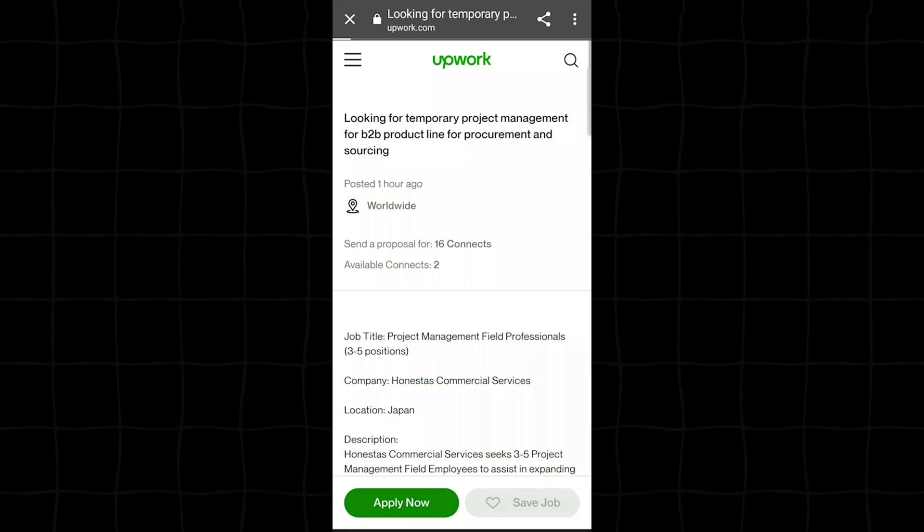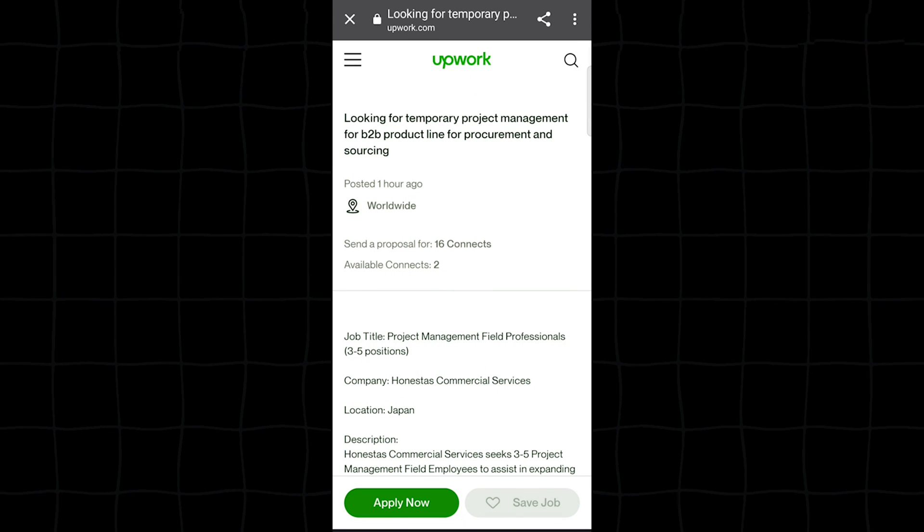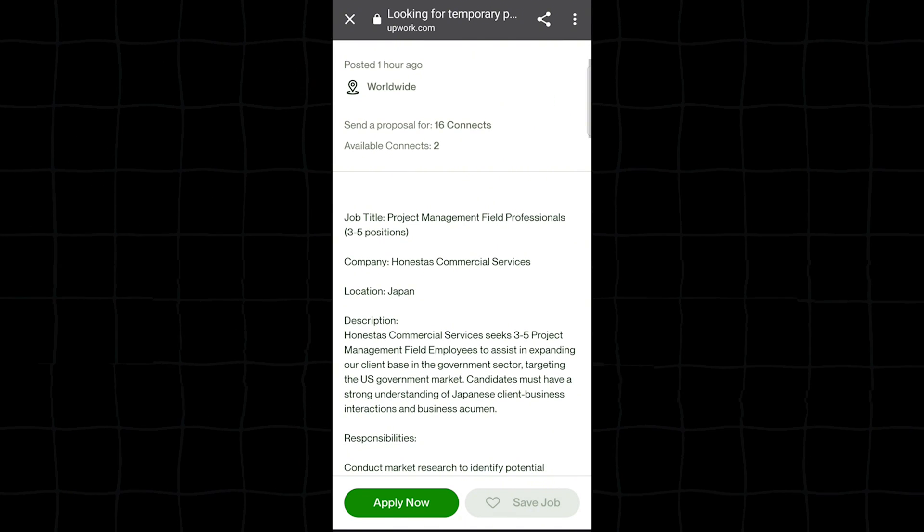So once you click to apply, it will take you straight to the job on Upwork. Then you can start applying immediately.